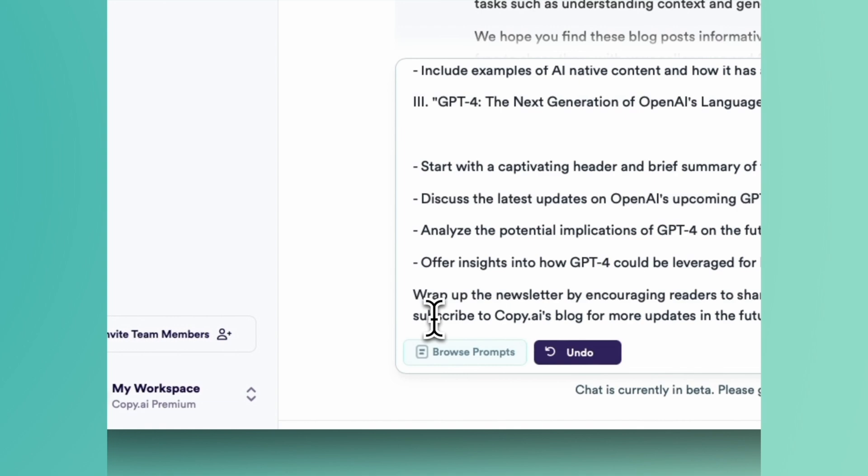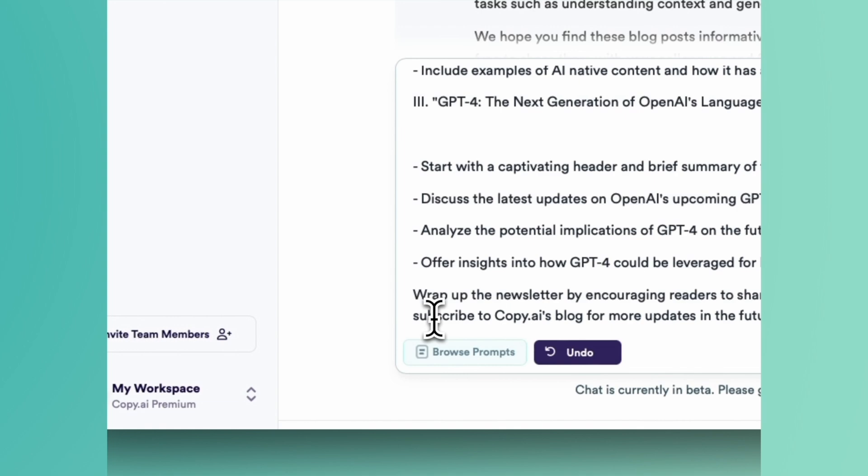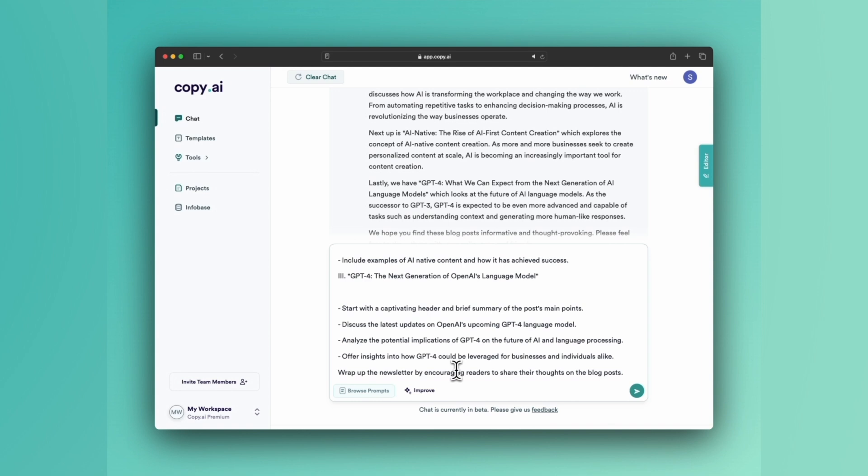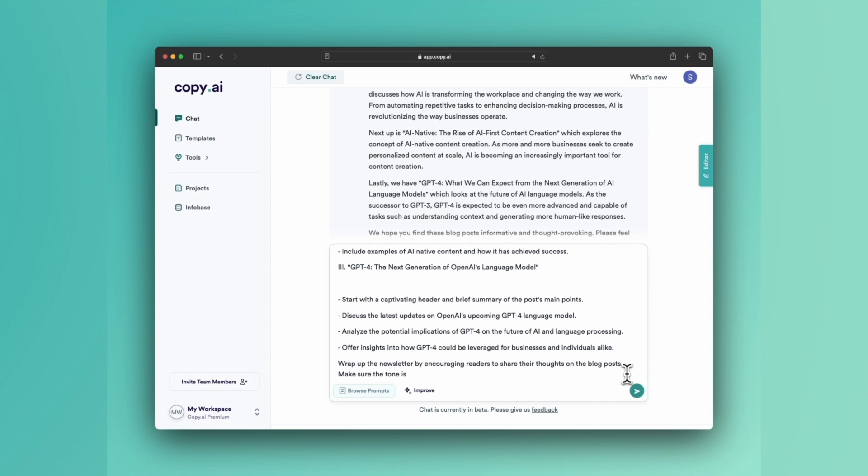You know, if they're getting this email then they're probably already subscribed, but I also subscribe to the concept of asking your readers for engagement, so I love that. I'm going to add one note: make sure the tone is positive, friendly, and easy to read.